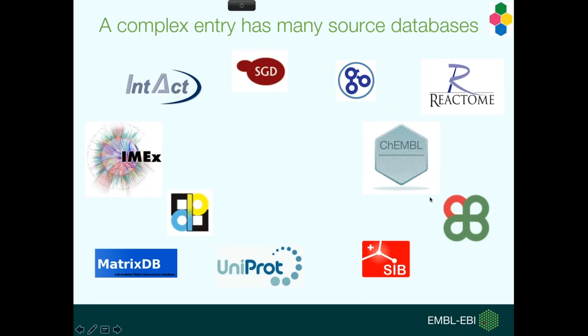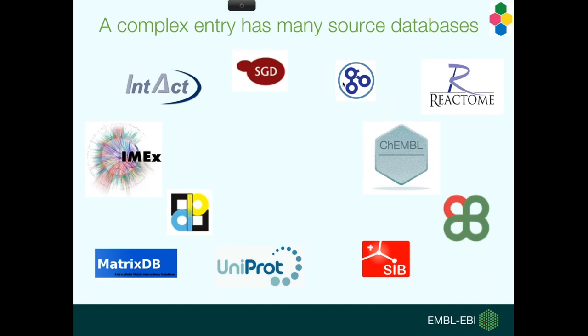From crystal structures in the PDB, we have evidences from ChEMBL, from Reactome, and we also draw data from the Saccharomyces genome database. All our complexes are annotated with gene ontology terms, and we provide data back to the gene ontology.